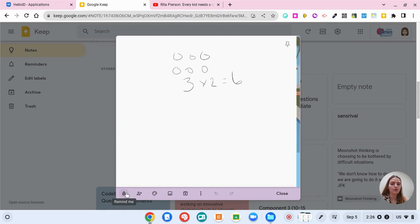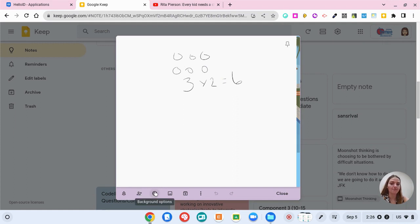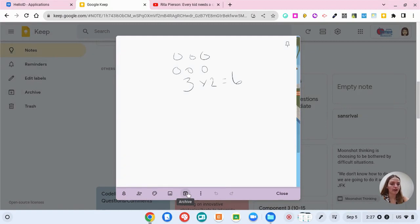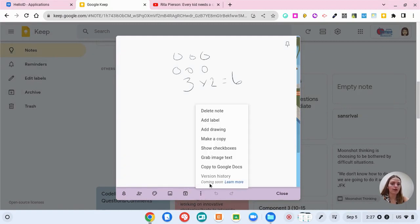The other cool thing with Google Keep is that you can add collaborators. So if you want multiple people on a note you can have that. We already went over the background options. You could insert an image. You can archive this note if you don't need it anymore.